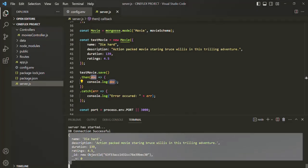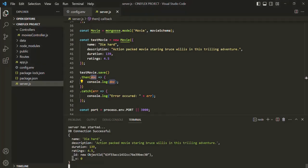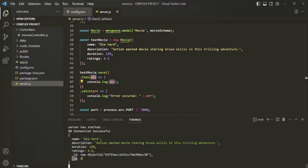That document has been logged. For this document, if you notice, this underscore ID field has been automatically added by the MongoDB server — just like we learned in the fundamentals of MongoDB, that whenever we insert a new document, if we are not specifying the underscore ID field explicitly, MongoDB server will automatically add it. There is also one more field called __v, but we are not going to talk about it right now. Just understand that using this save method, we are able to insert a document into the collection of MongoDB database from our Node.js application.